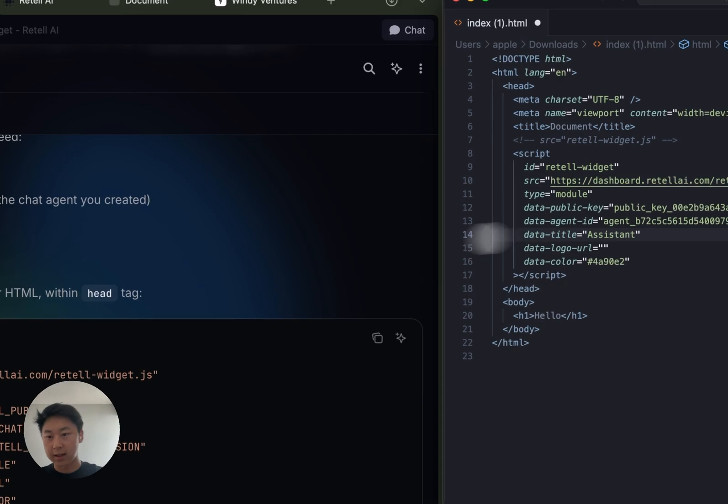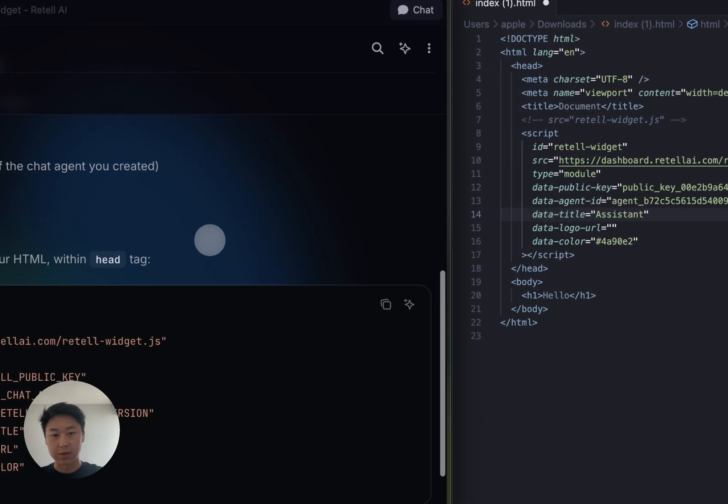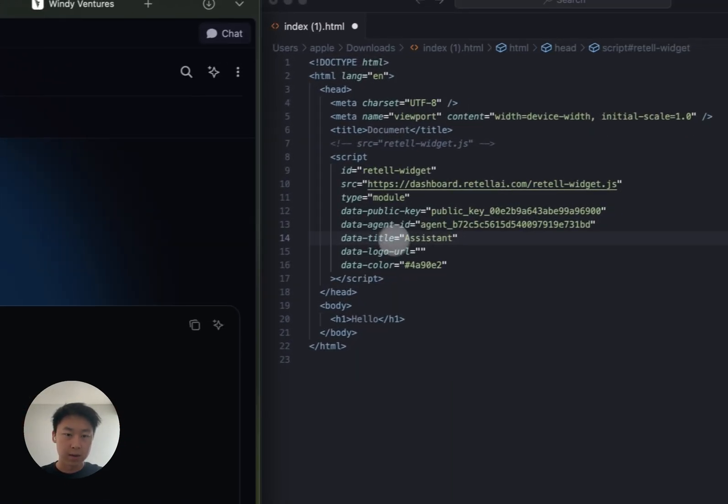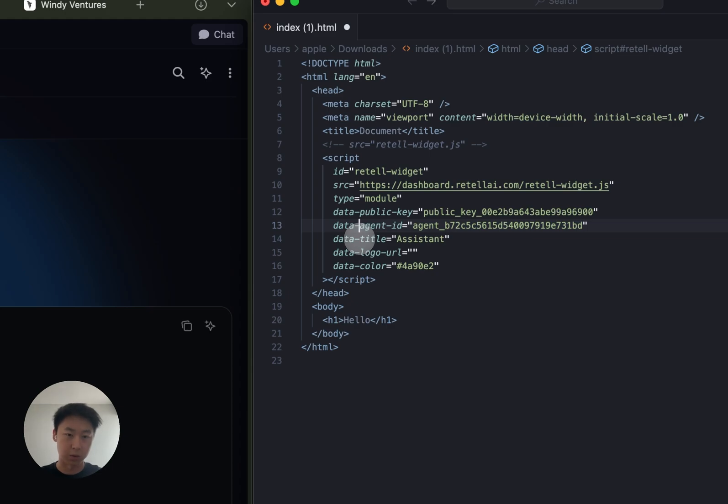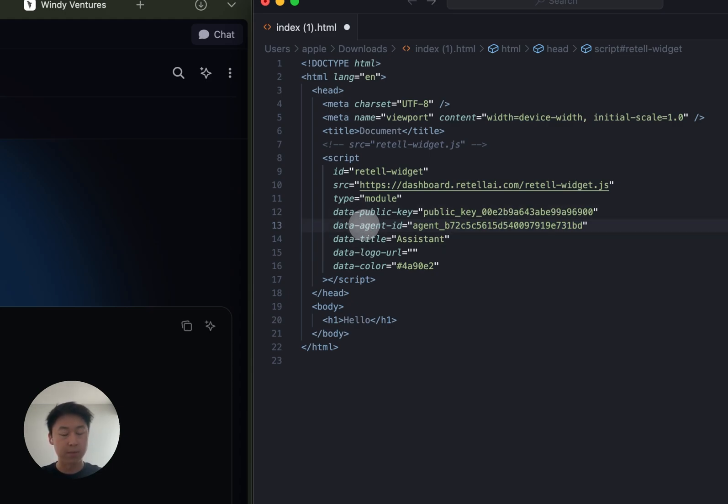I've already done that, and as you can see, there are several variables that I can change to customize the visual look of my widget. Now I already have the public key and agent ID set up. These are things that you can find on your Retail AI dashboard.